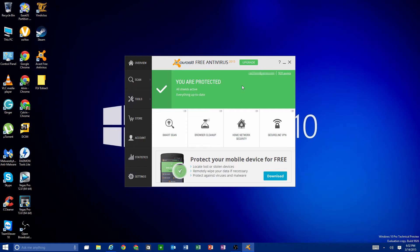You can use the free version continuously until they no longer offer it. Now that we're done with registration, you're protected — all shields are active and everything is up to date, meaning your definitions are current and it's going to protect you from the latest viruses. Active shields means it will actively block, quarantine, and even delete any virus it detects.